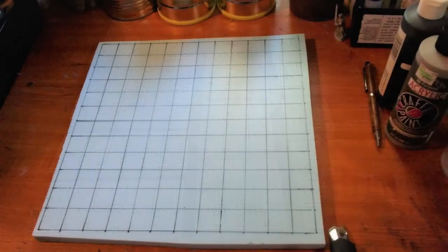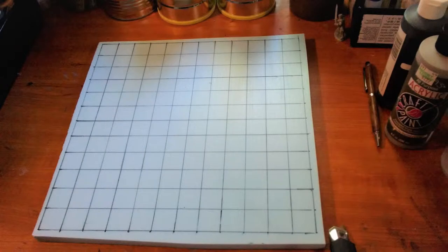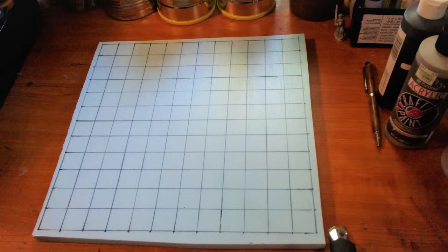Step 1. Measure. On a piece of half inch XPS foam, measure out a 12 inch grid with a ruler and a sharpie.